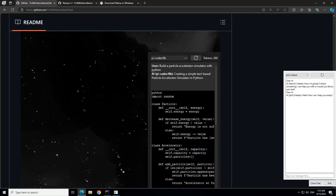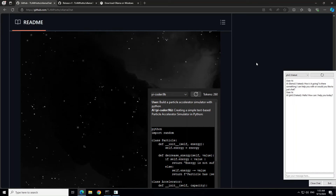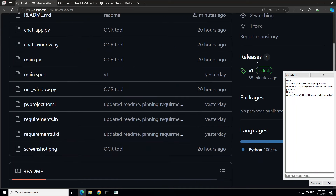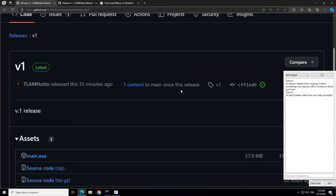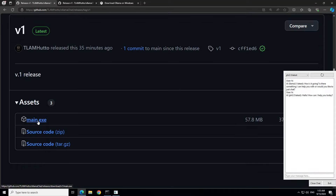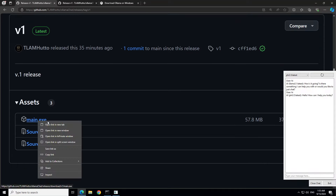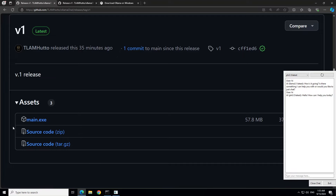I would highly suggest that instead of building it from the source code, you just download their executable and run it — that is what has worked for me on Windows. In order to download it, all you need to do is scroll up in this GitHub repo (I will drop the link in the video description), click on 'Releases' or 'Latest', and then download the executable file by right-clicking and saving it to your local system.